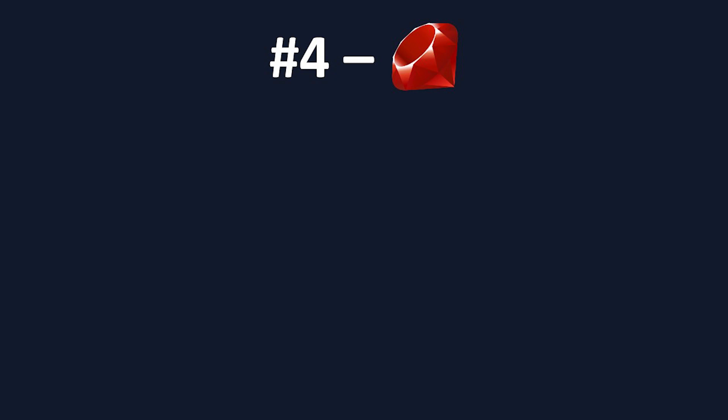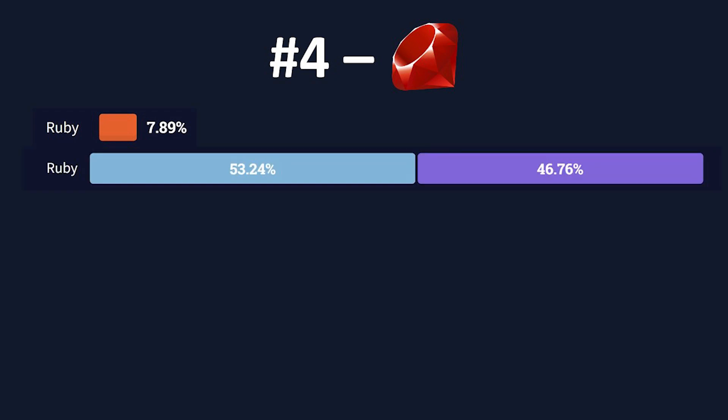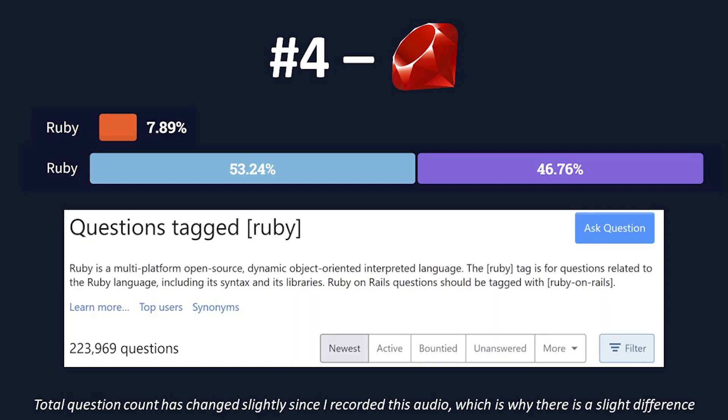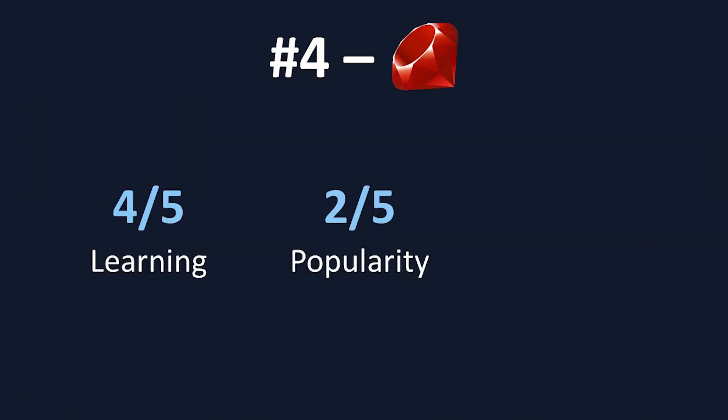Moving on to popularity. According to that 2021 Stack Overflow Developer Survey, Ruby is used by about 8% of professional developers and ranks 16th for usage rates. Ruby was also loved by 53% of developers and only dreaded by the other 47%. Finally, Ruby has 223,668 questions on Stack Overflow, which is a similar number to C and quite a bit less than the other languages on this list. For these reasons, I also gave Ruby a 2 out of 5 for popularity.